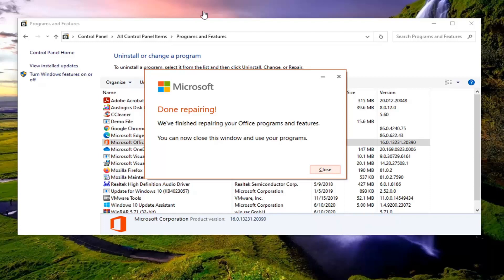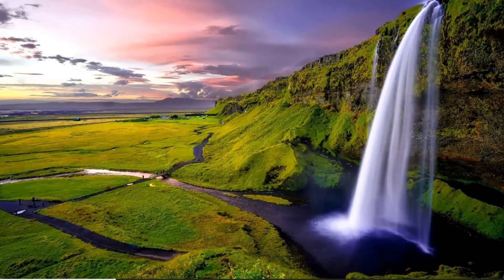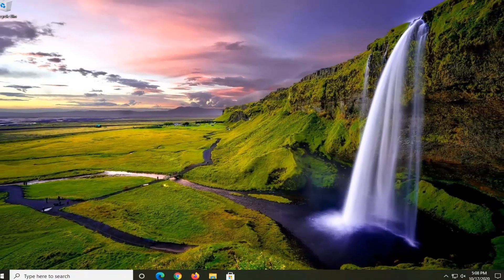Okay guys, so you can see it's finished repairing our Office application. So at this point I would recommend closing out of here, restart your computer, and that should be about it.